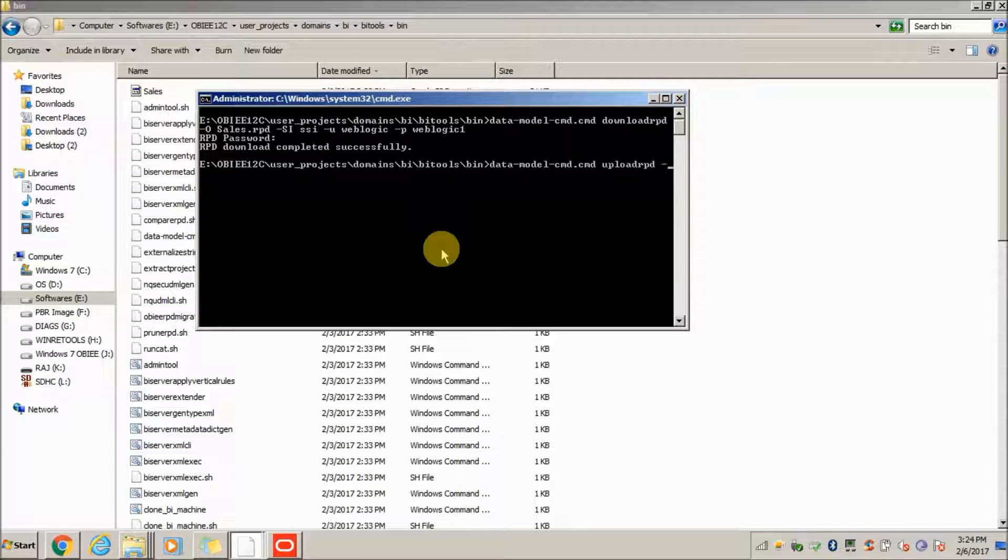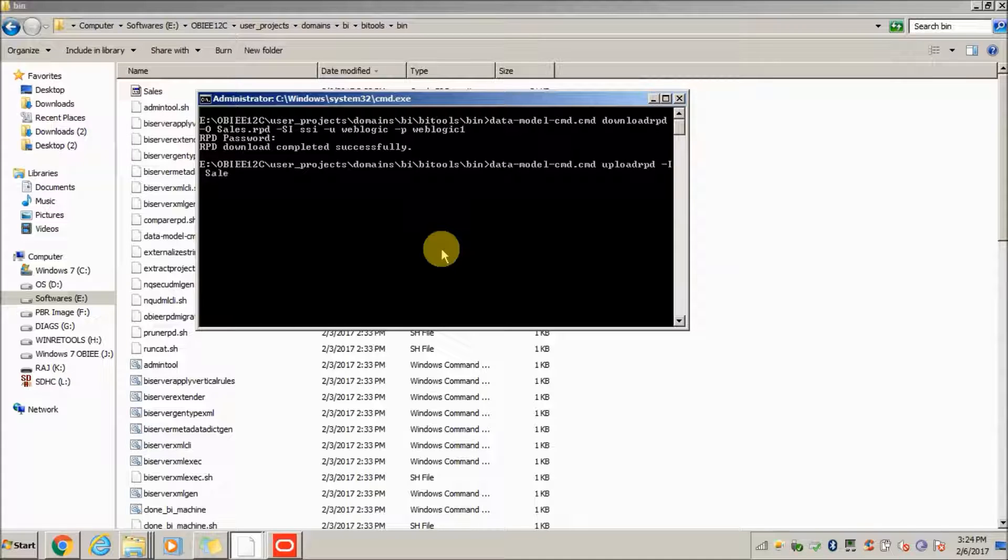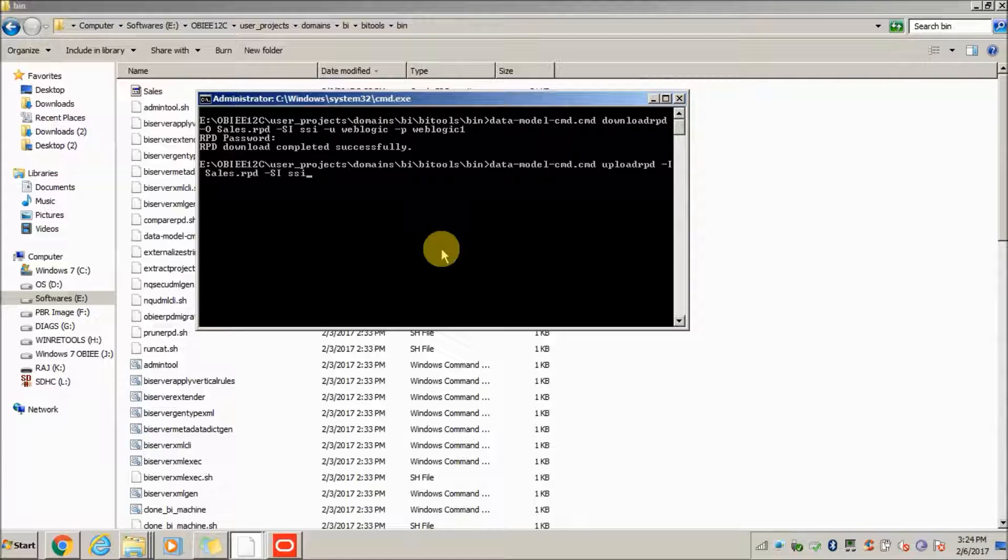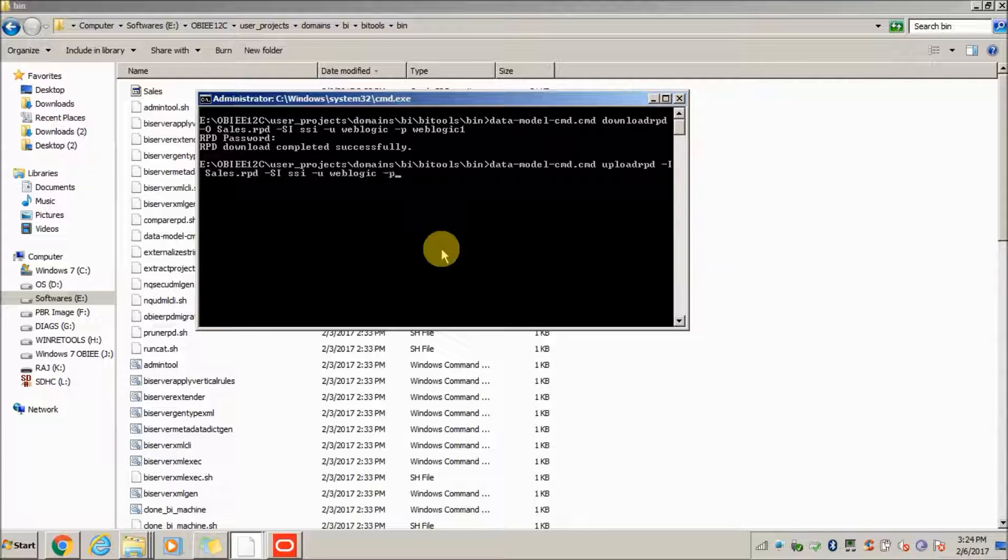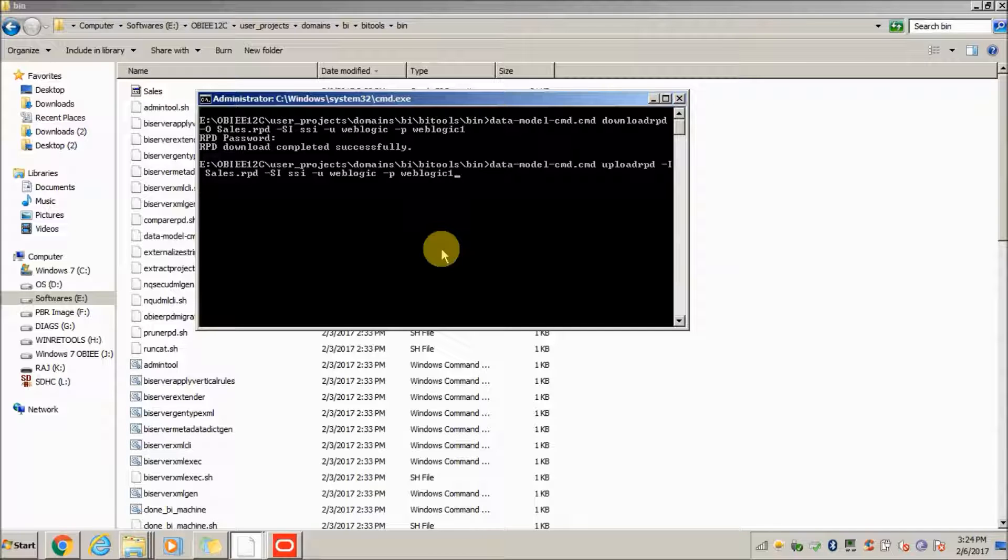The syntax is upload RPD hyphen input name. Earlier it was output name, now it is input name. Sales.RPD hyphen SI SSI hyphen user name weblogic, weblogic1. Now click on enter.